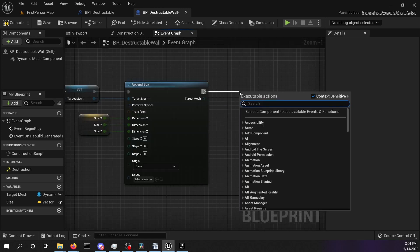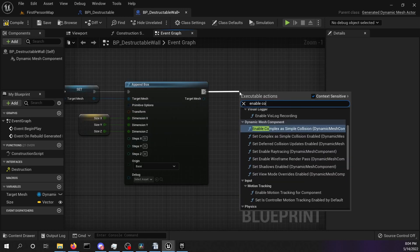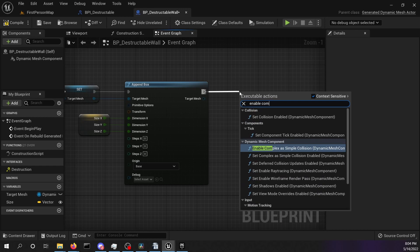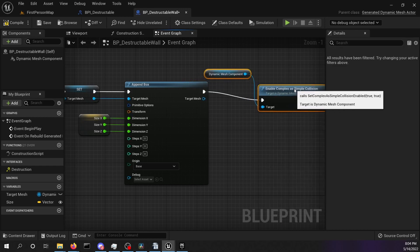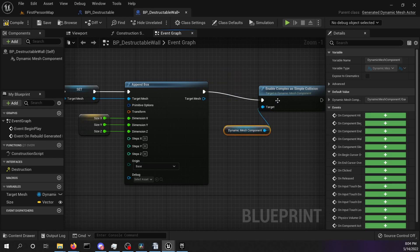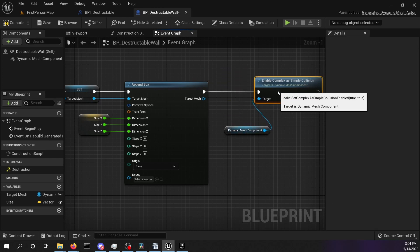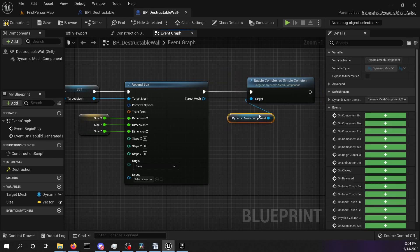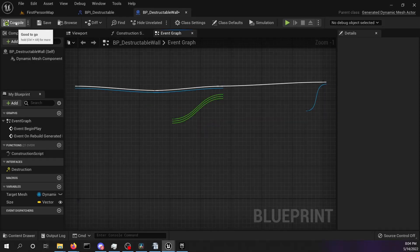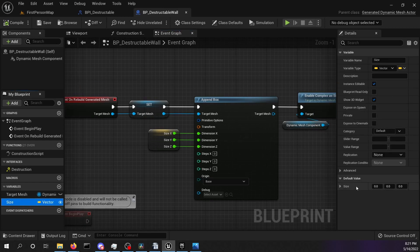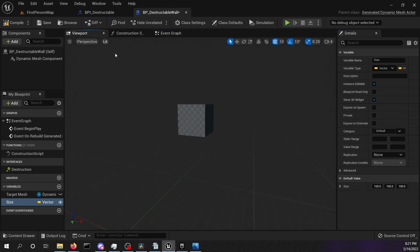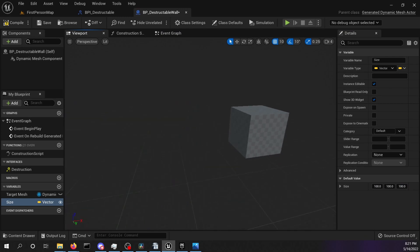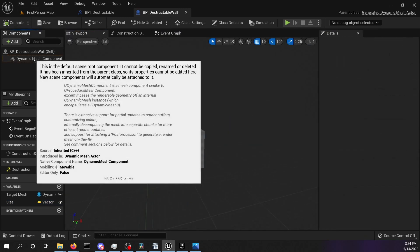In the last step we are going to set the complex collision as simple because we will deform our mesh quite a lot. So we will need the complex collision to register all our projectiles. Hit compile and save. Now we can change the default values of our size vector. Set it to 100 in every dimension. Go to the viewport and be proud on your first generated dynamic mesh. Hit compile and save.